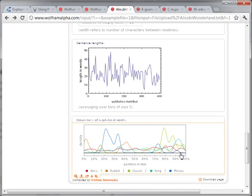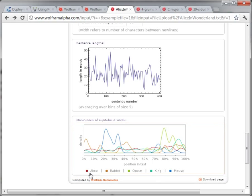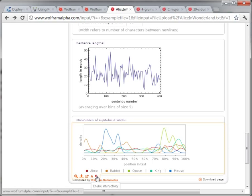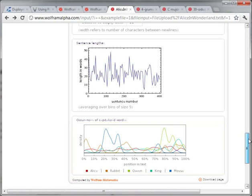The occurrences of capitalized words let you see the main characters — Alice, the rabbit, and so forth. And of course you can download this. You can see down here you can zoom, customize, and save the image, or make it as plain text.